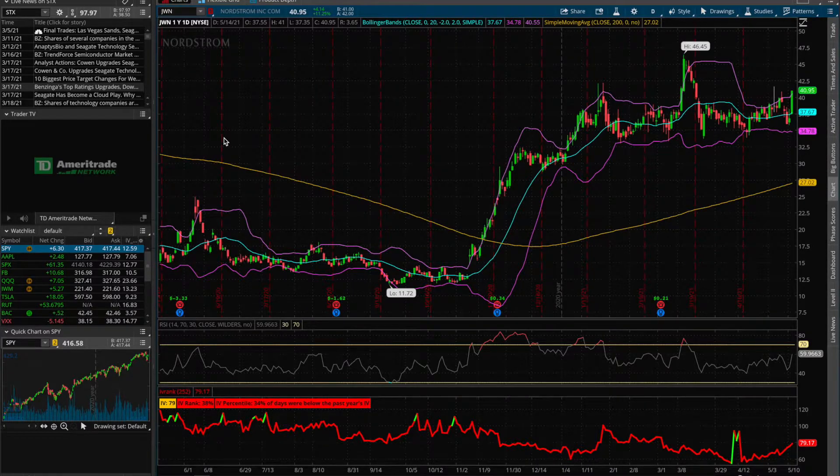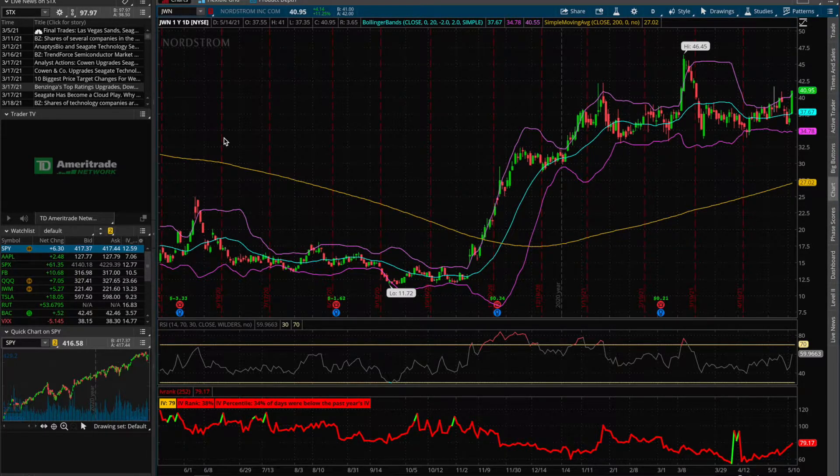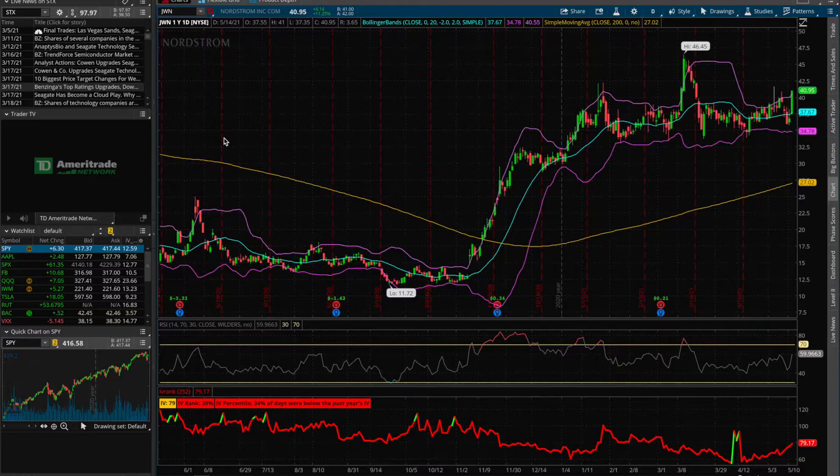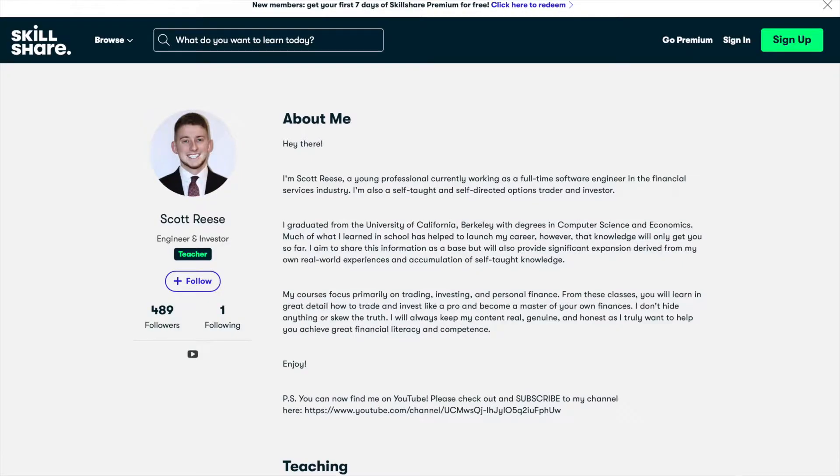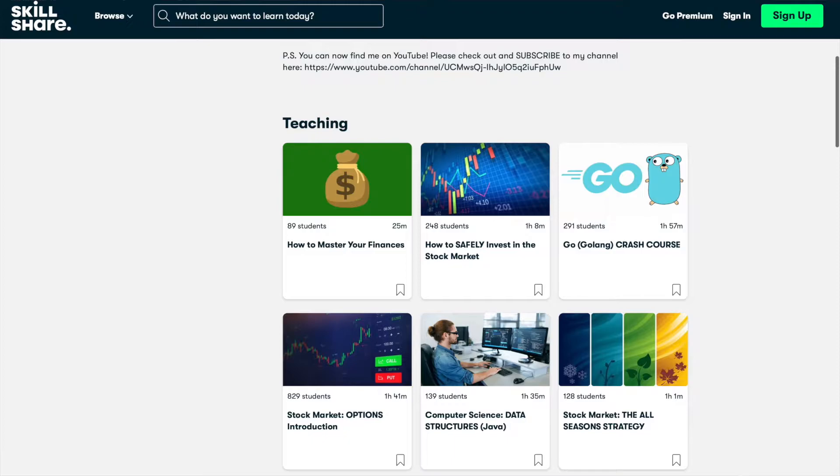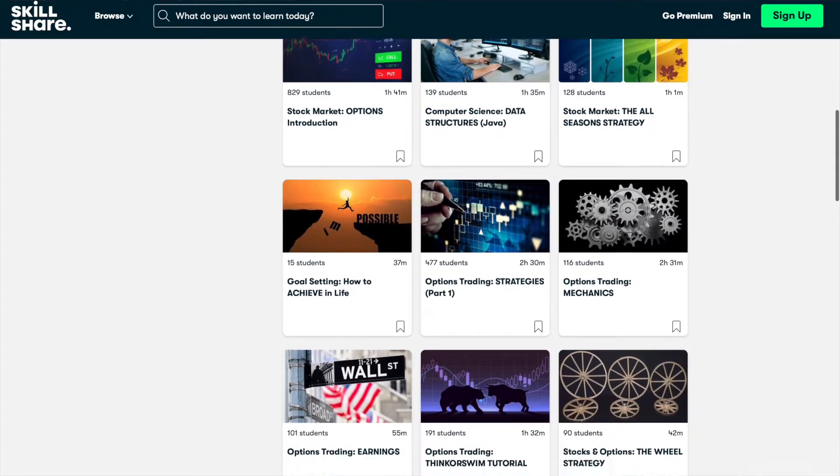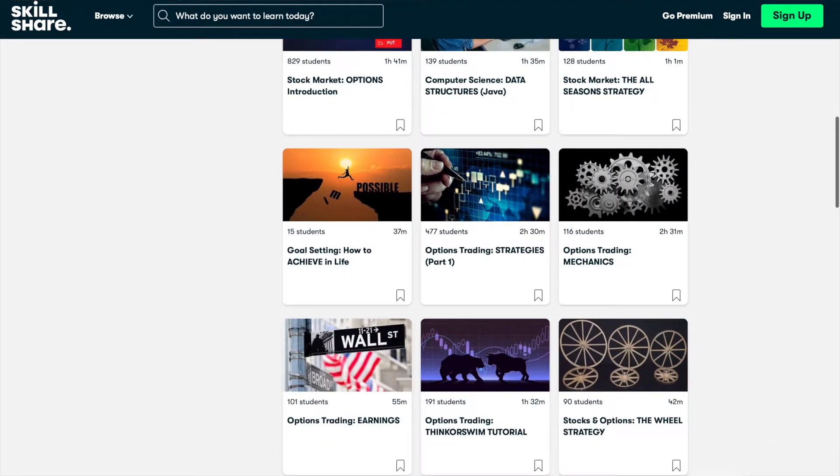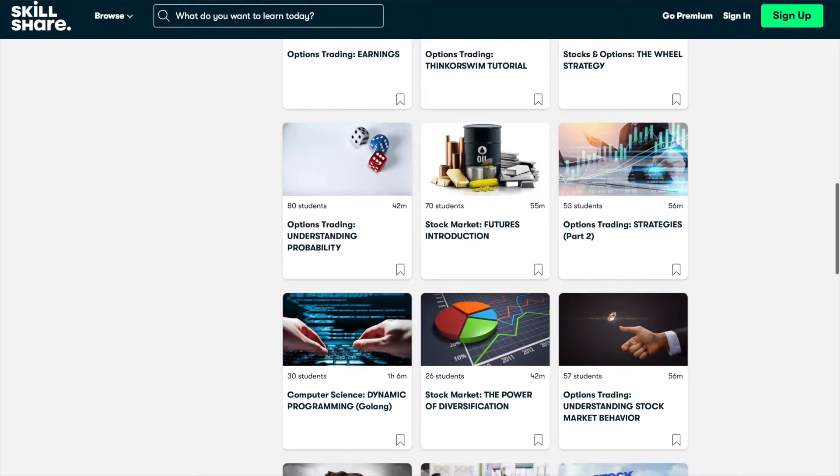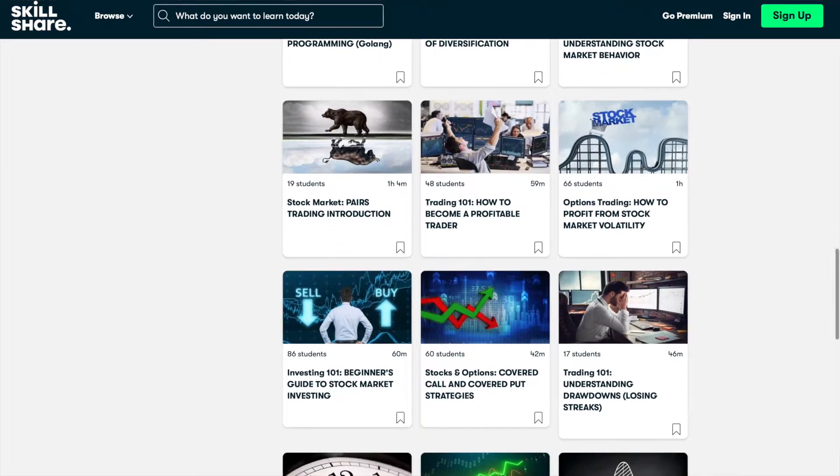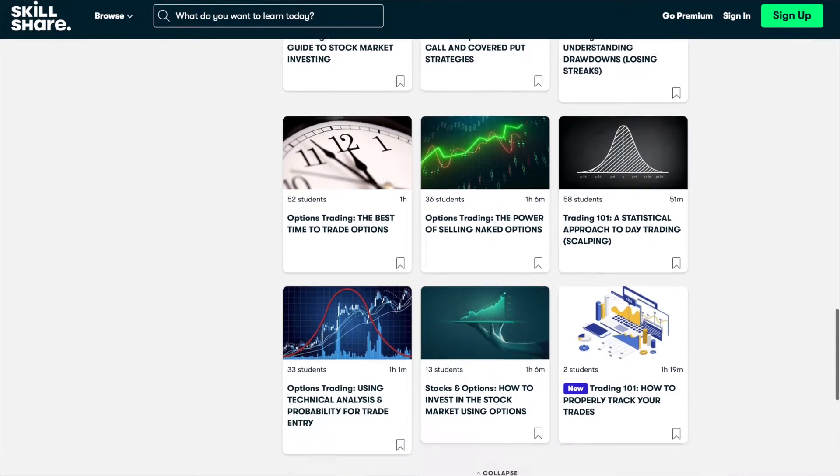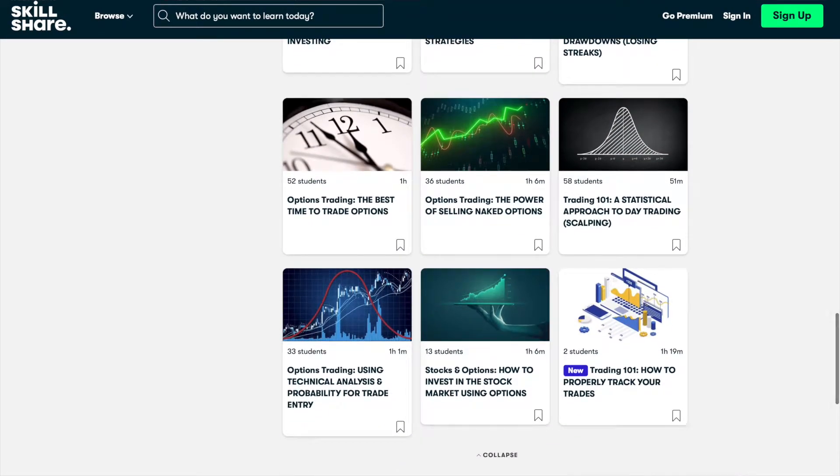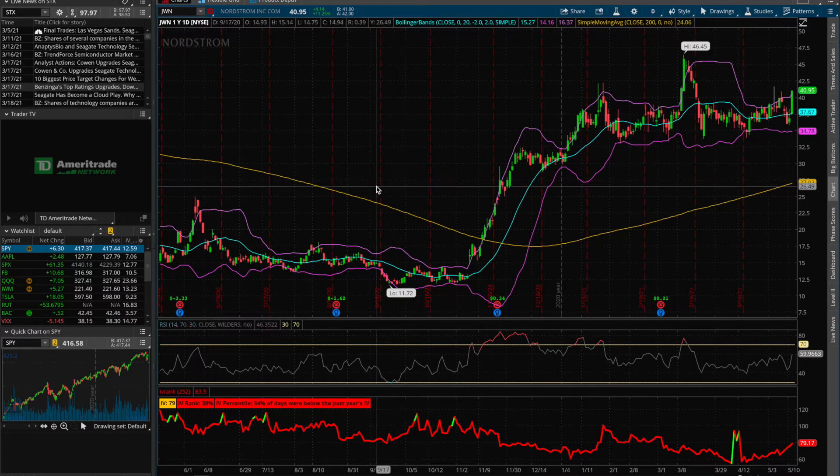Now, as always, before we get started here, for those of you who are new to the channel, I just want to let you know that I do also teach on Skillshare, where you can take my very in-depth classes on options trading and stock market investing. And I provided some links to some of the introductory courses of mine in the description of this video below. So be sure to check them out. And when you sign up for Skillshare using any of those links, you'll get a two-week free trial.